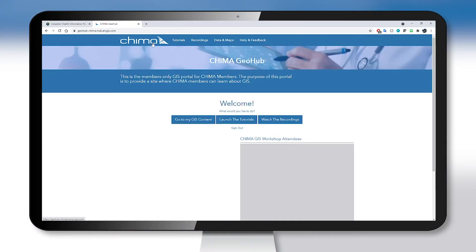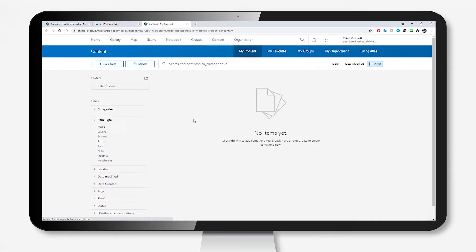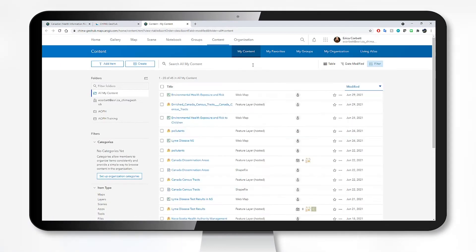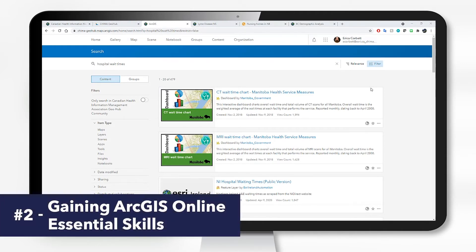If I just come back to the GeoHub I can go to my GIS content, which brings me into that familiar ArcGIS Online interface and this is where most of the course is going to be focused. My second reason for you is really just gaining the essential skills you need to start using ArcGIS Online right away.